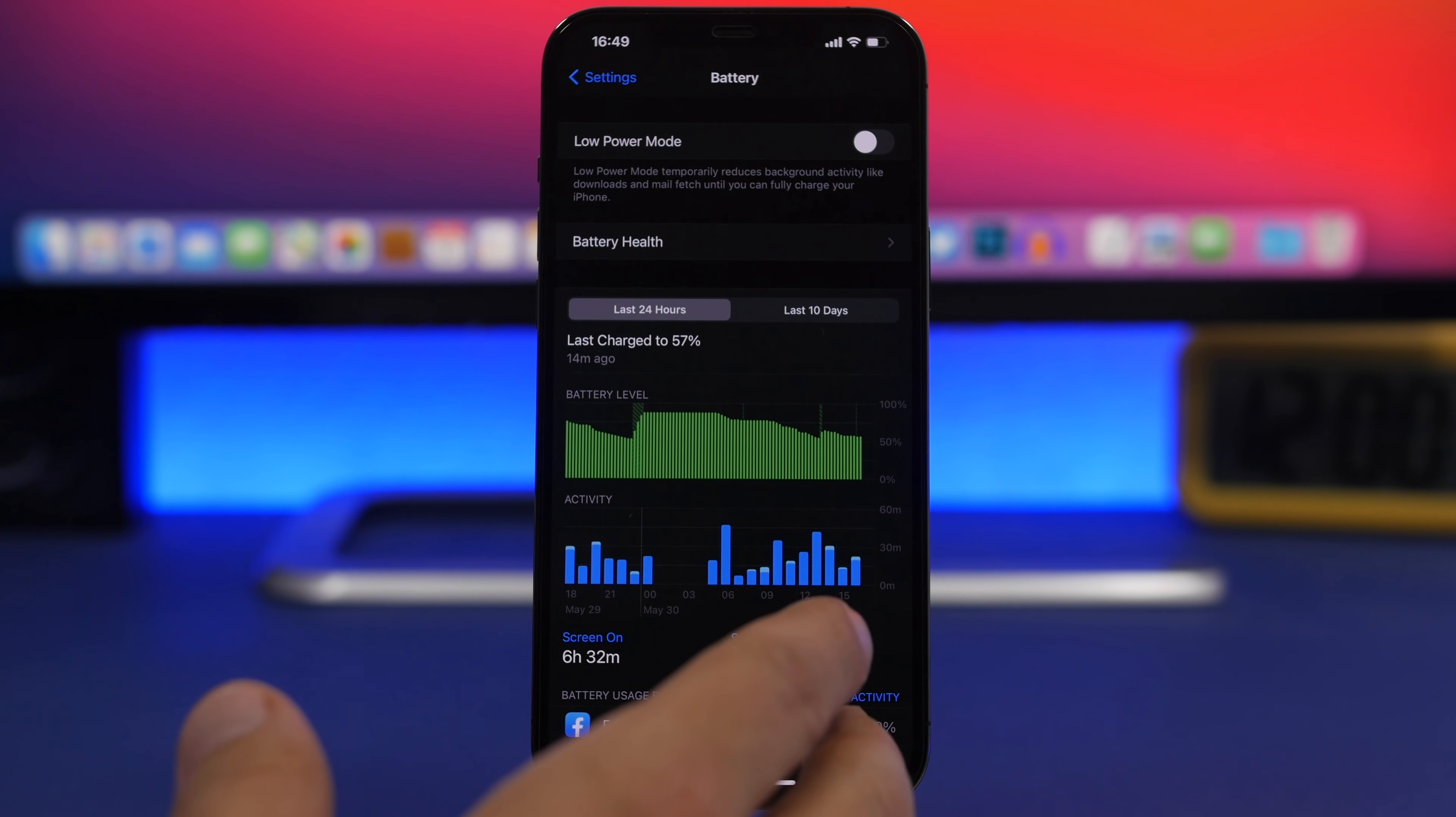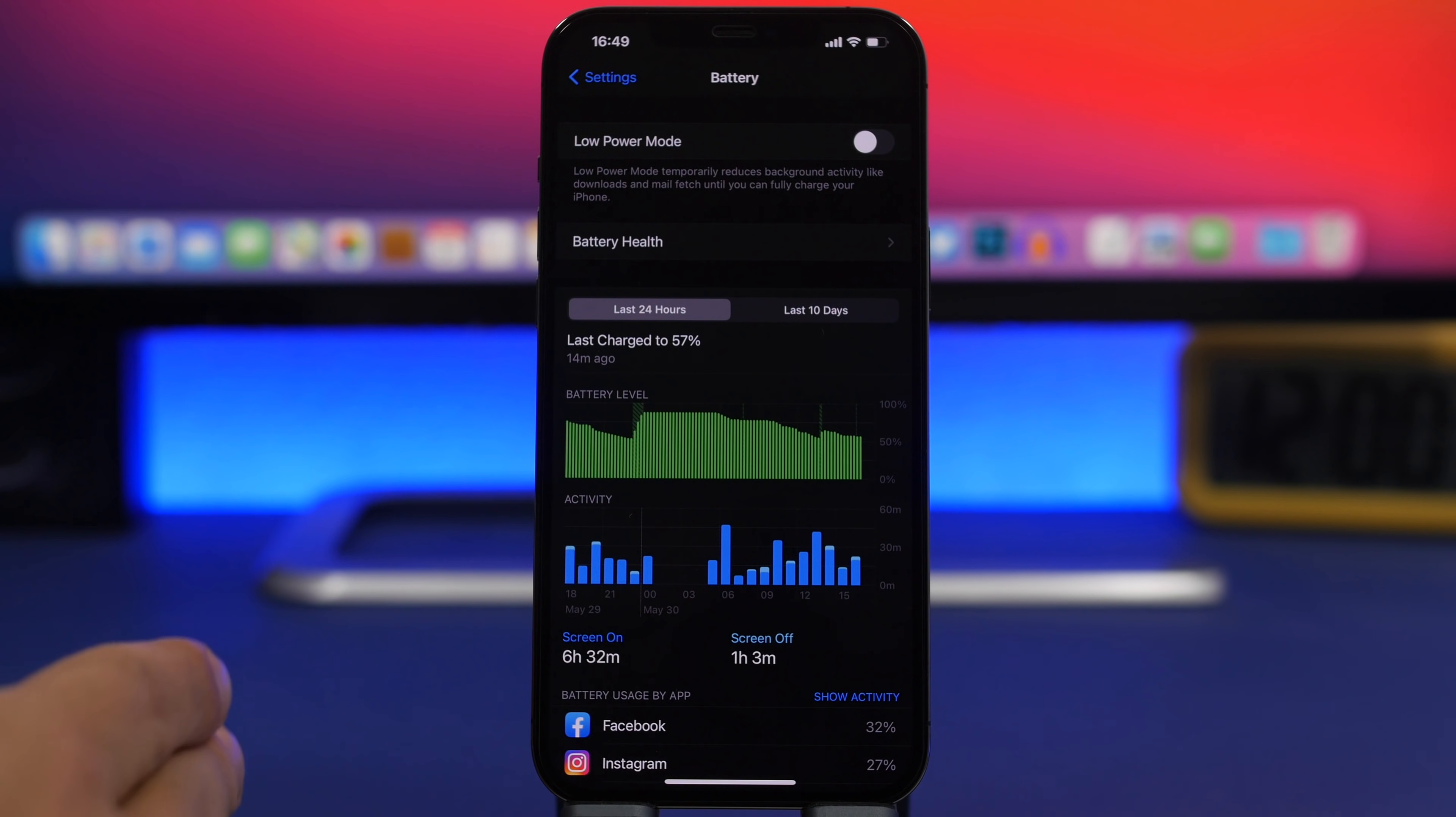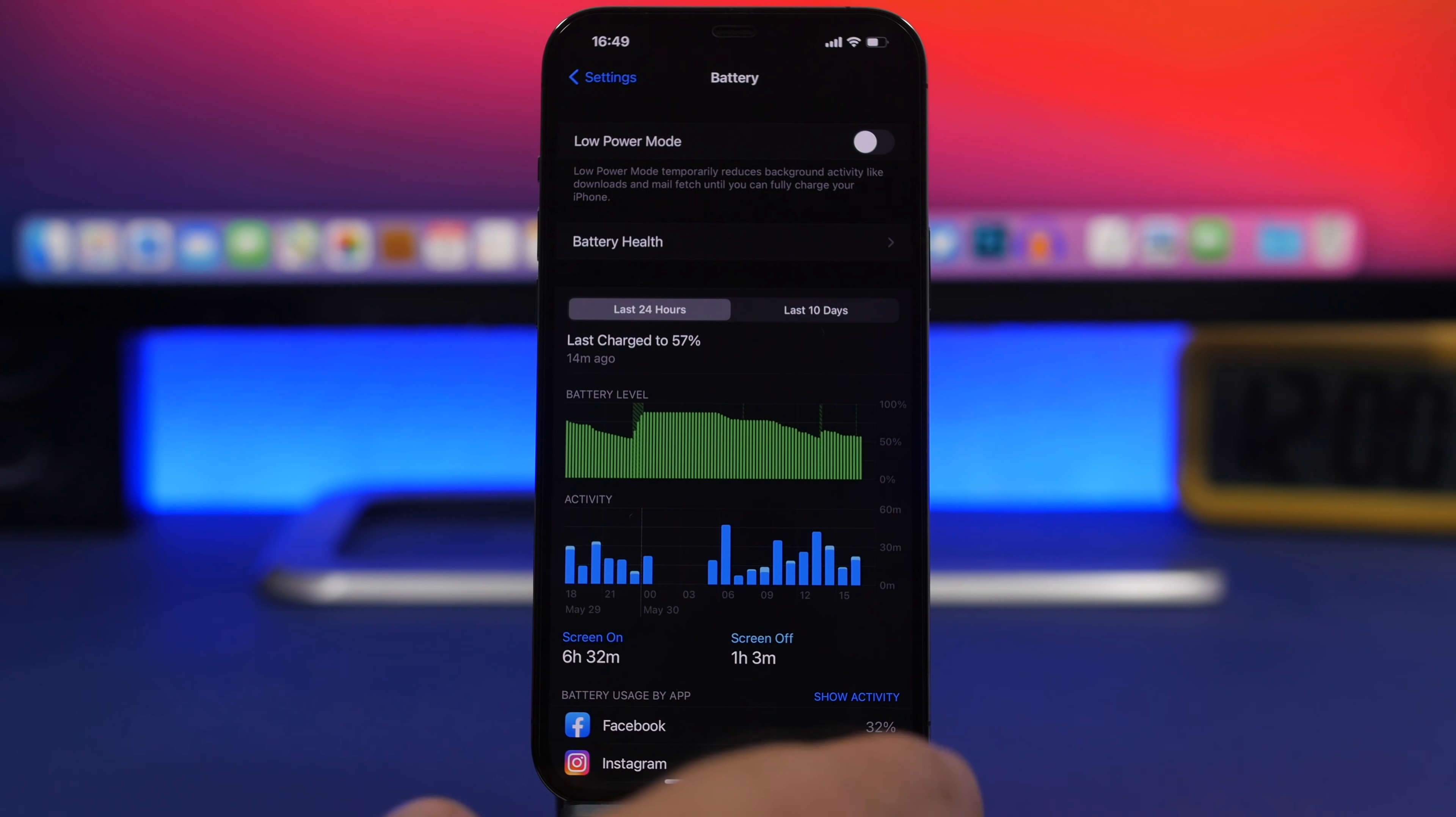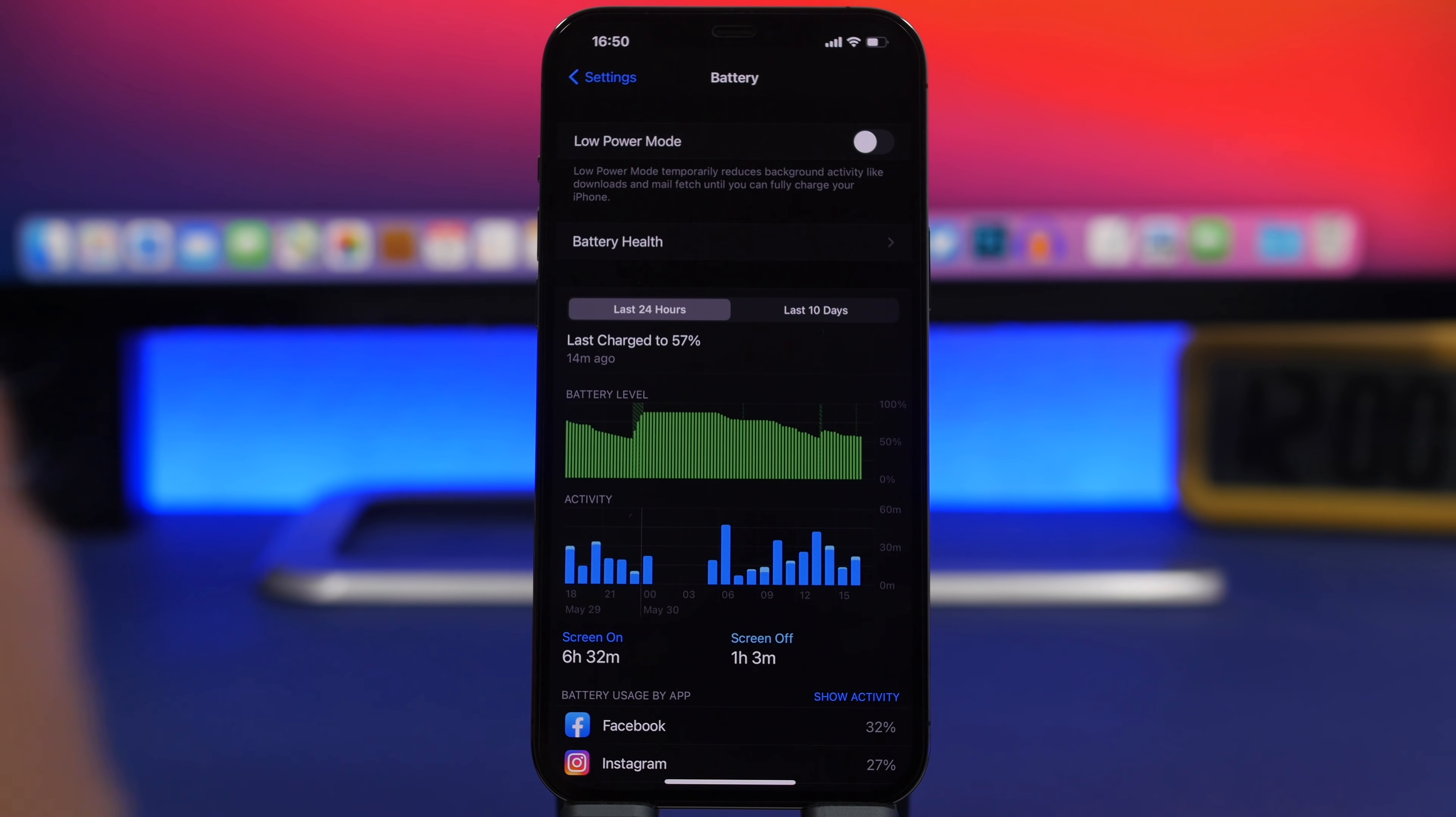A cycle can be if you charge your iPhone to 100% and then discharge it down to 0%. That's one cycle. Or if you charge it to 100%, discharge to 50%, then charge again to 100% and use it down to 50%, that's again a cycle. Every time 100% of battery is used, it is one cycle.